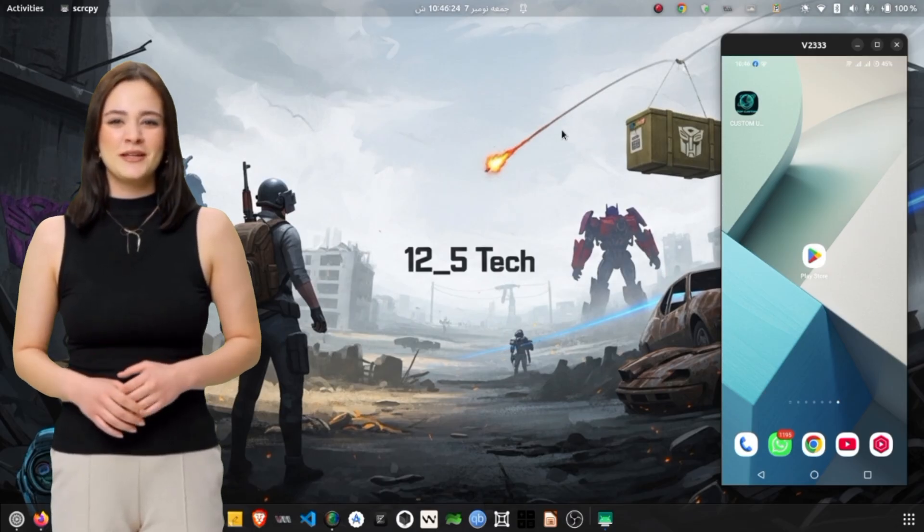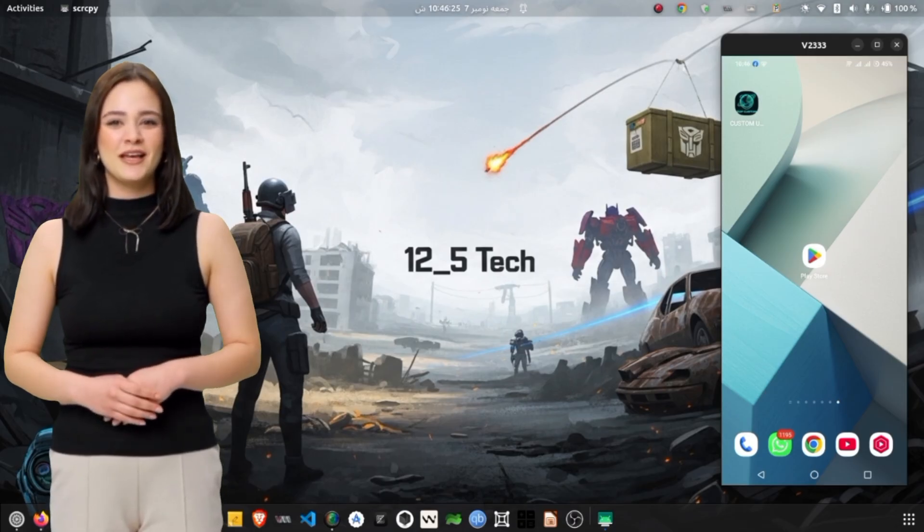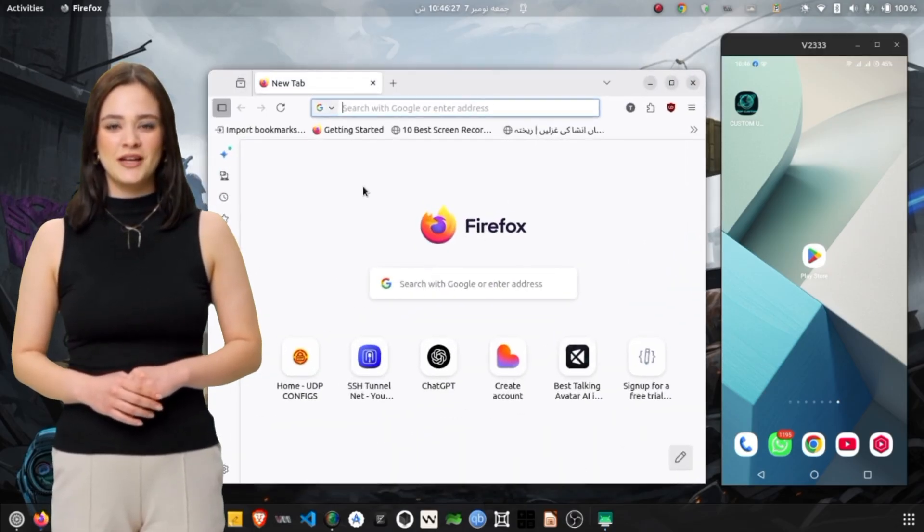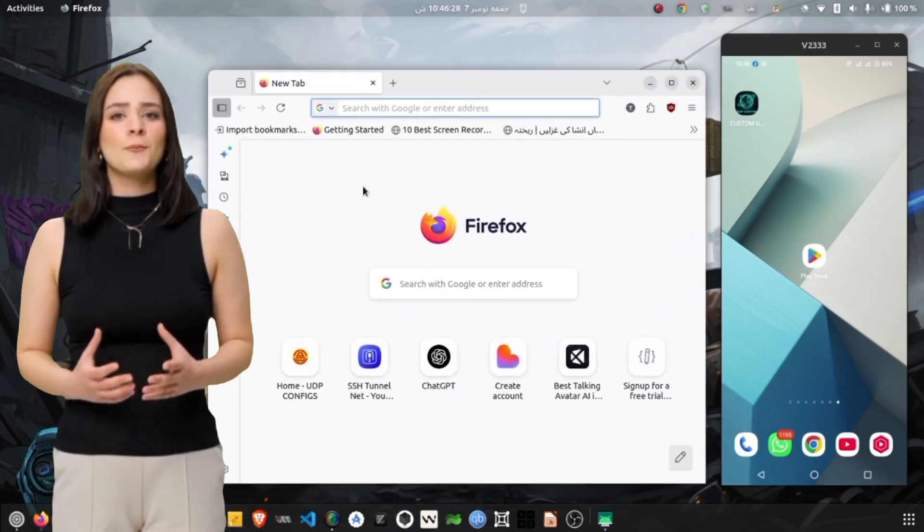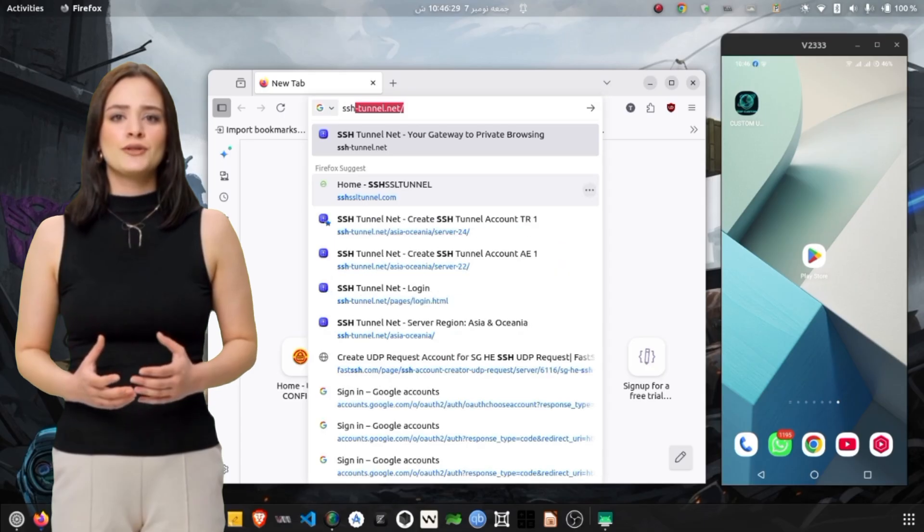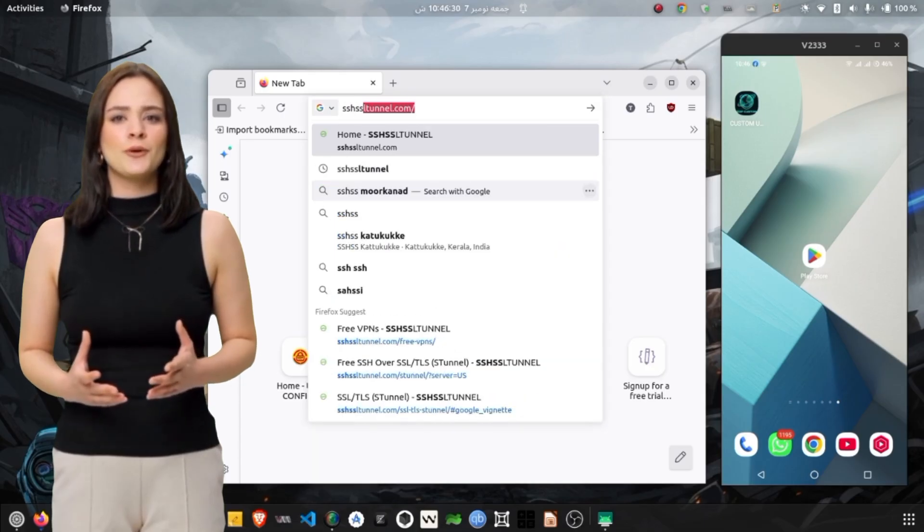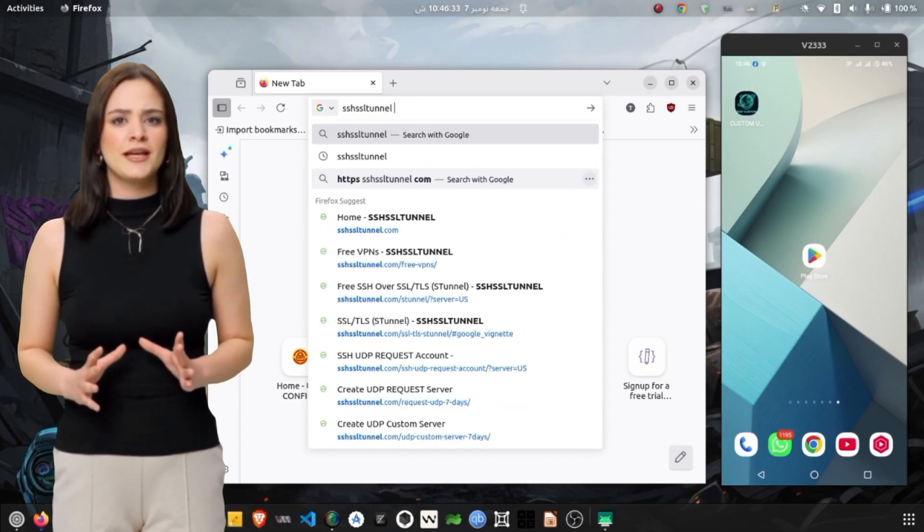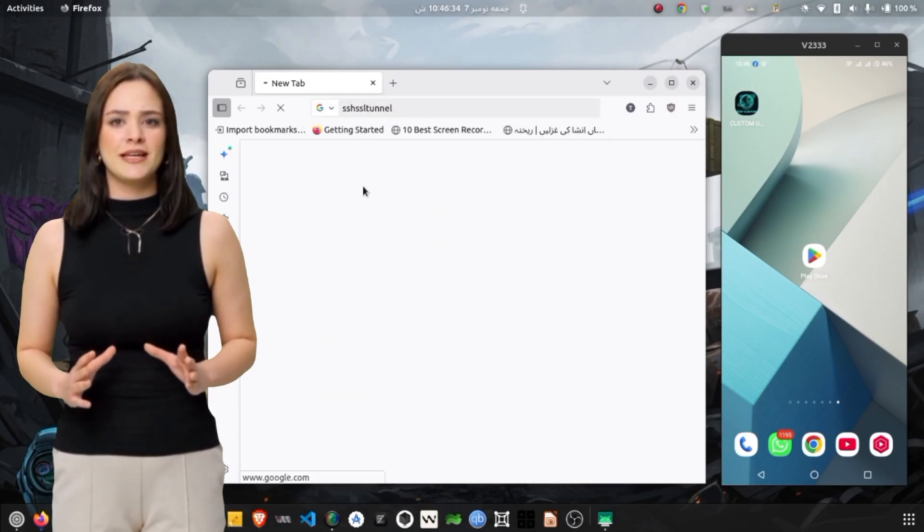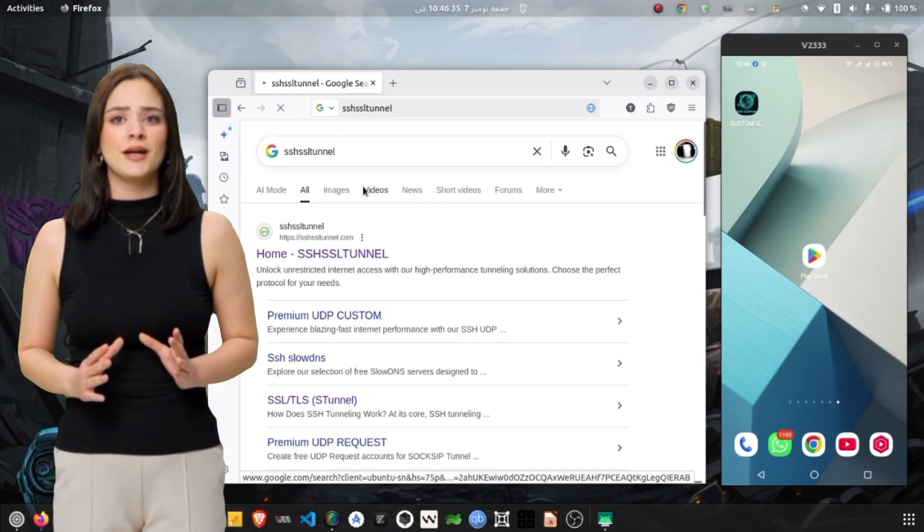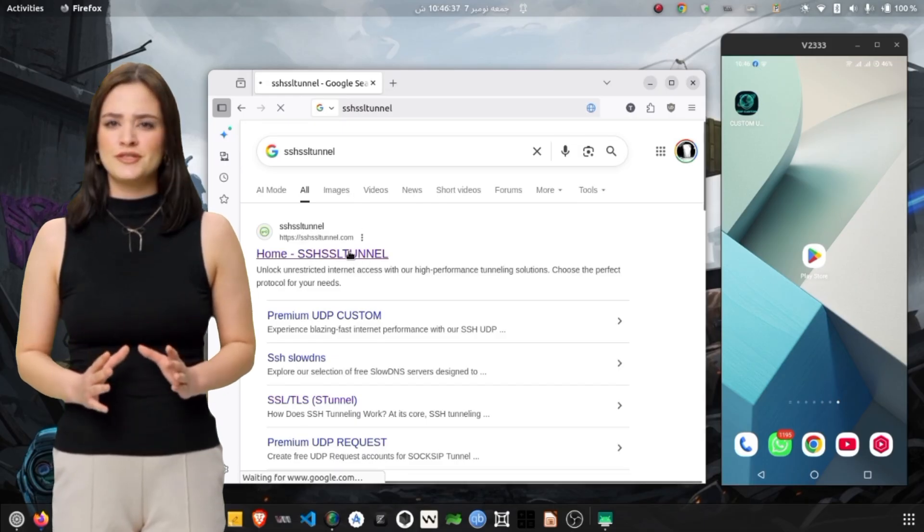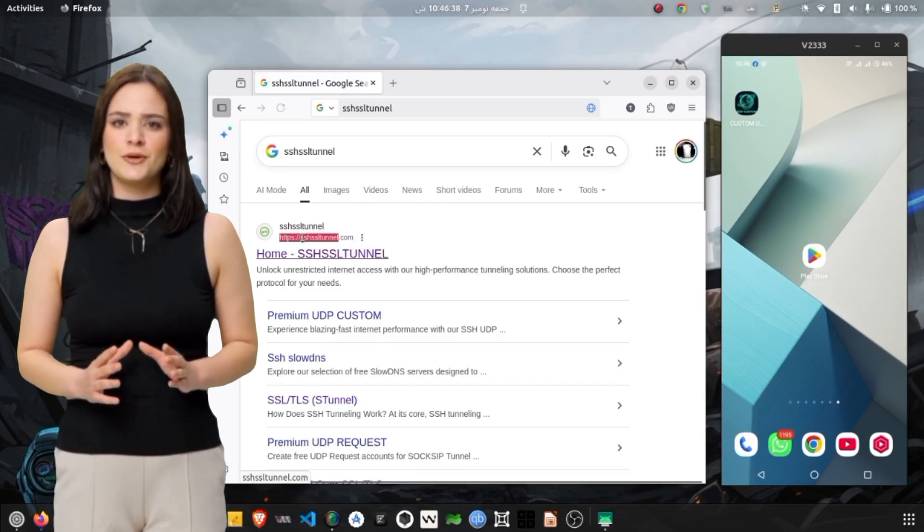Step 1. Downloading the AshTunnel VPN. On your Android phone, open any web browser such as Chrome, Brave, or Firefox. In the search bar, type SSH SSL Tunnel and hit Enter.